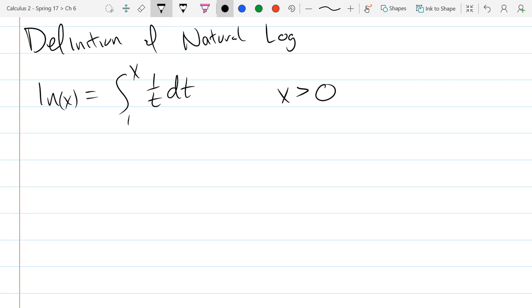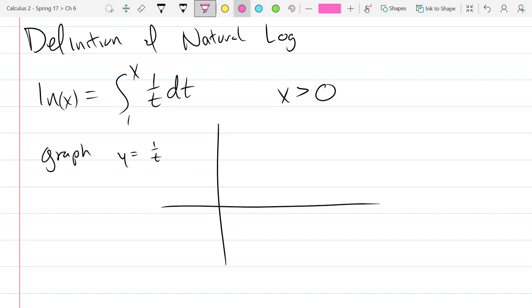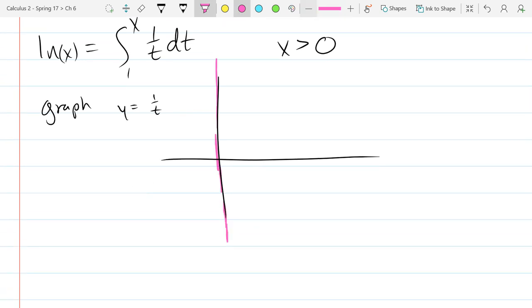Why is x greater than 0? Well, 1 over t has a vertical asymptote at 0, and if you integrate across that you're going to have some problems. So let's graph the function we're going to integrate: y equals 1 over t. This function has a vertical asymptote at t equals 0.